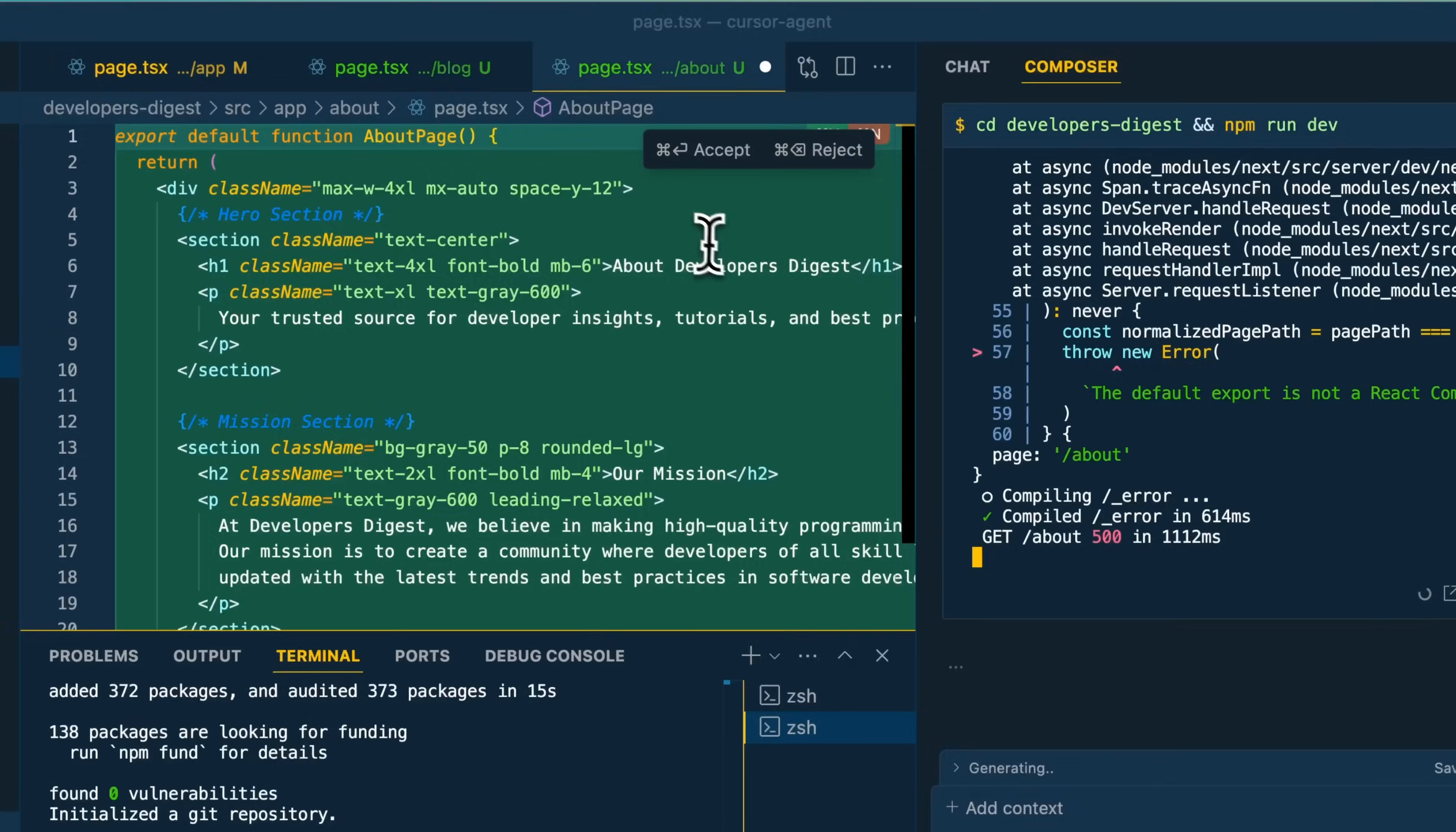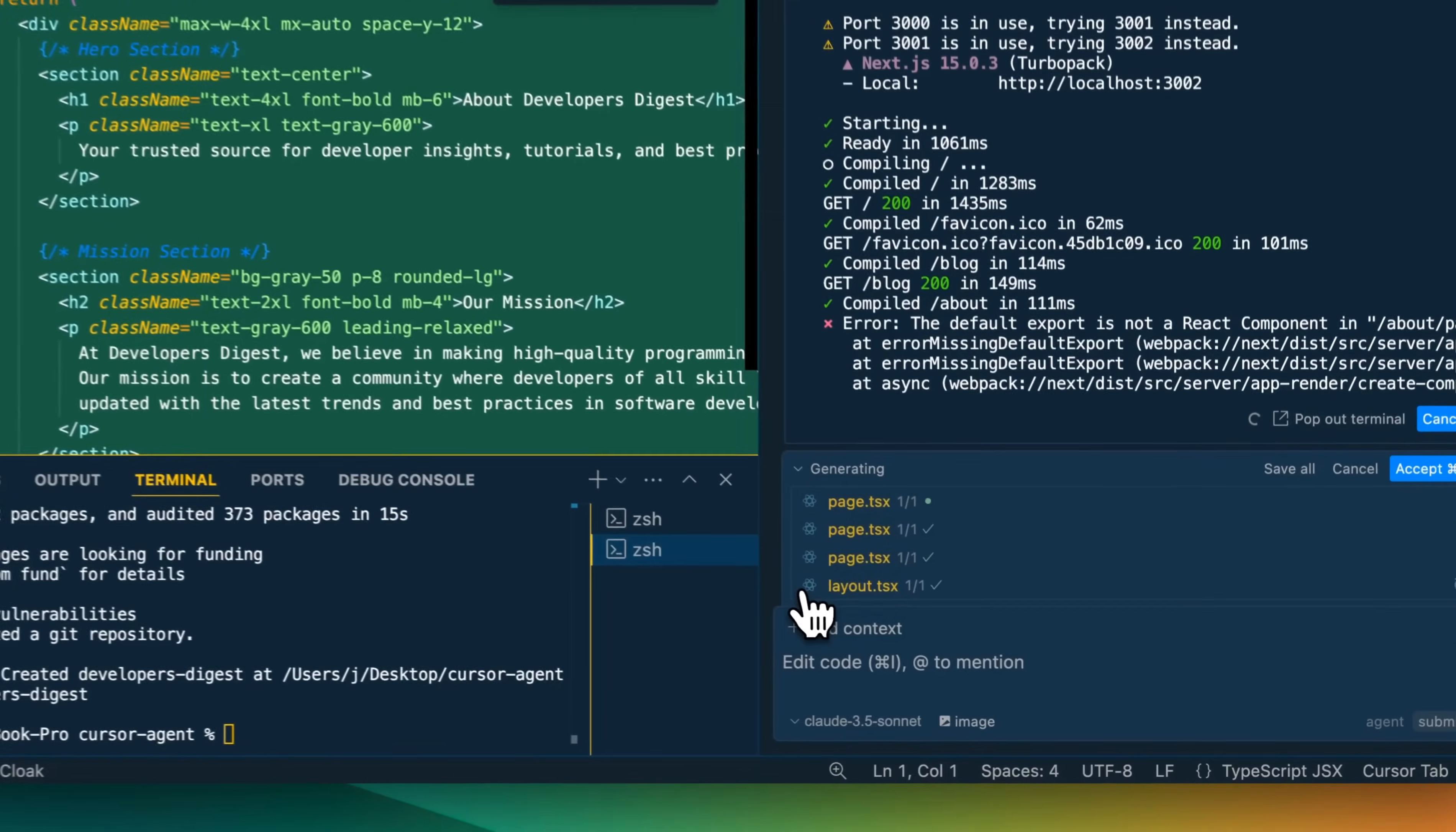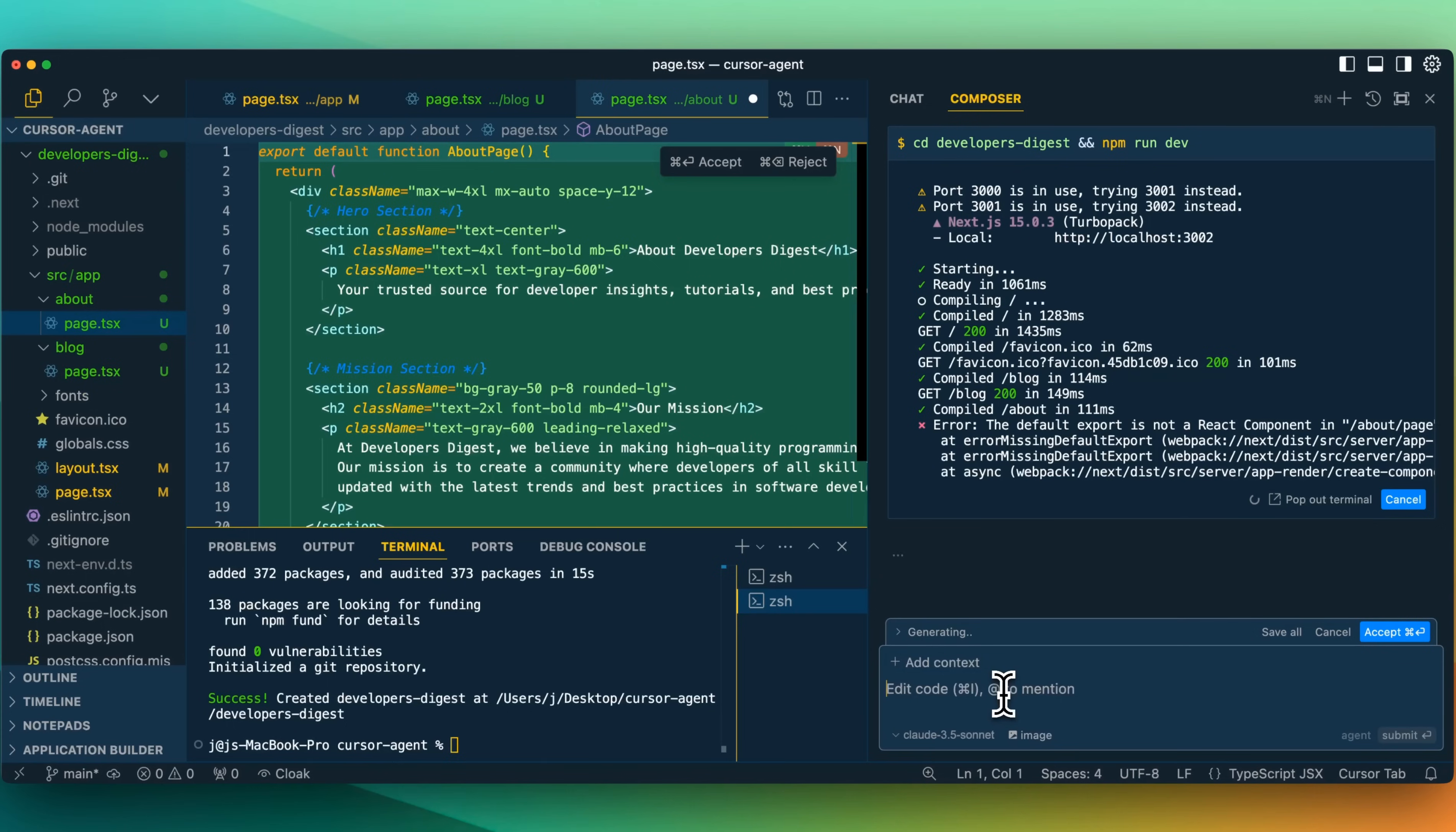And here we can see the context of the errors and it does look like it's generating something. Let's just click here. We can see some of the changes that it made. I'm not sure if it's thinking and about to do something. It does look like it's generating something. I'm not exactly sure.